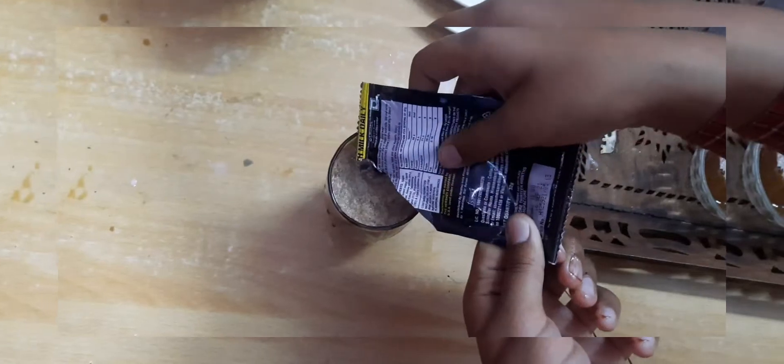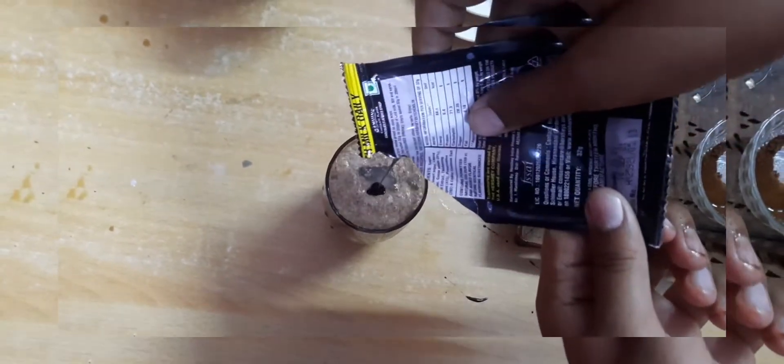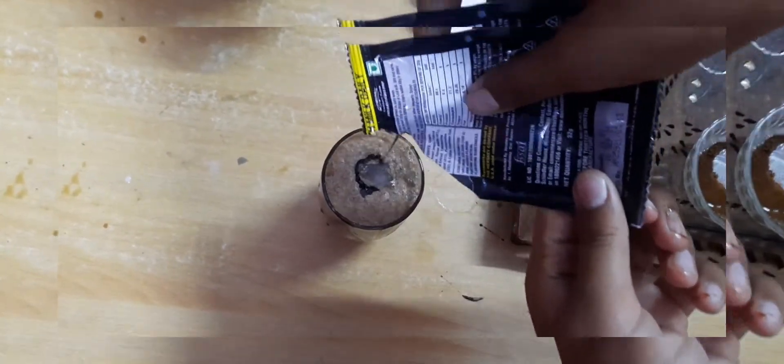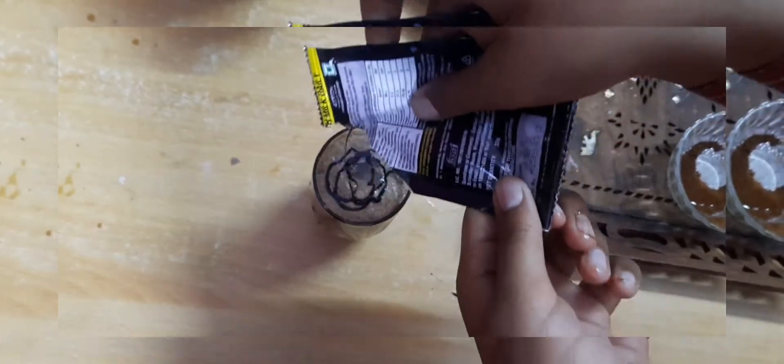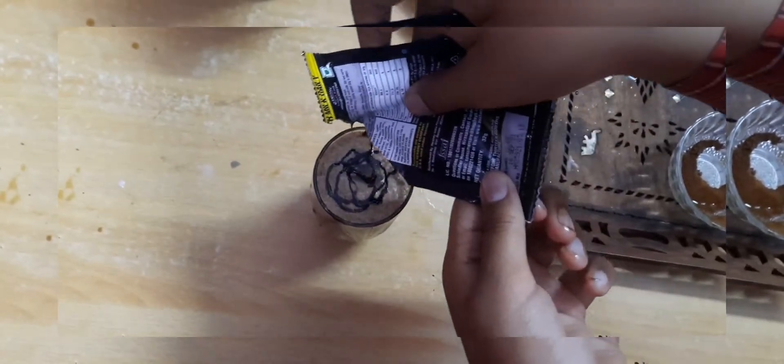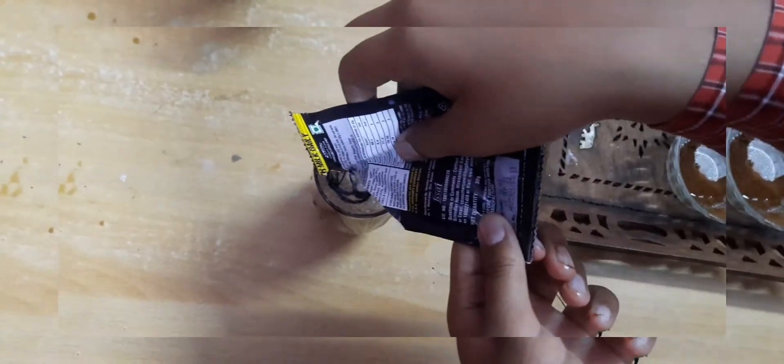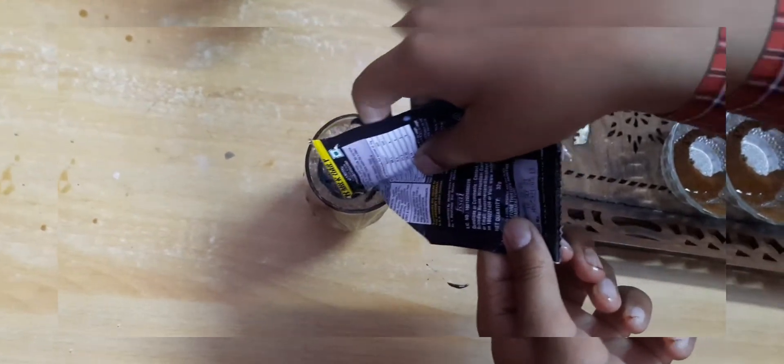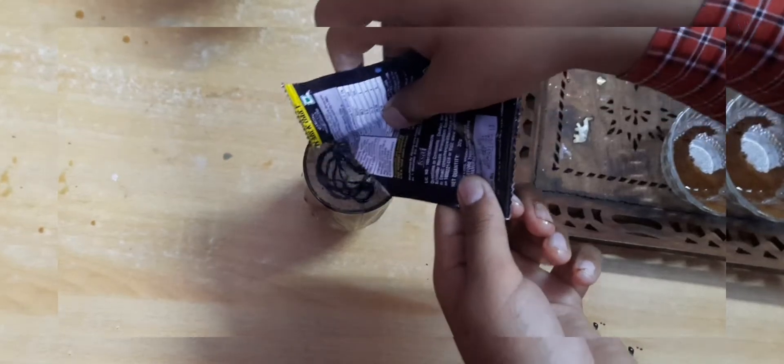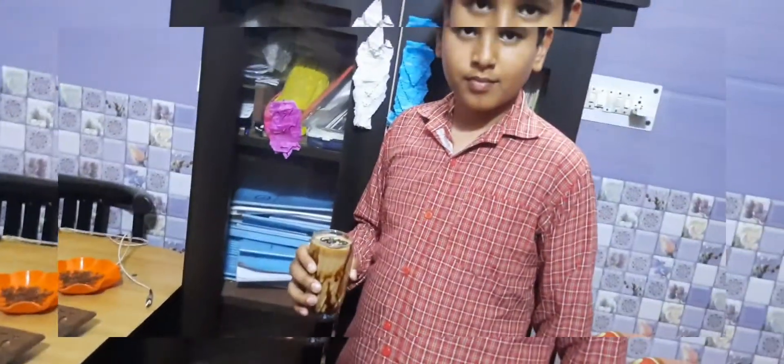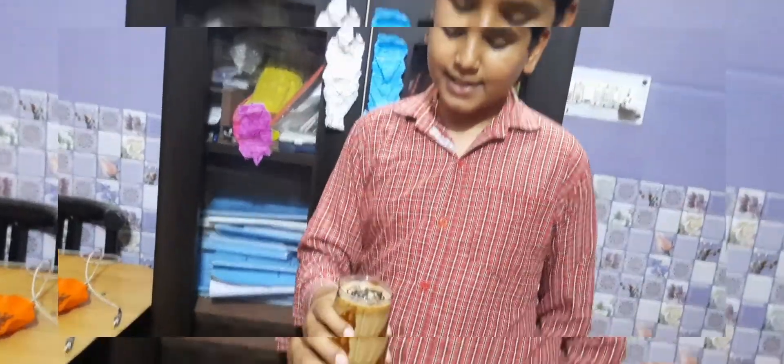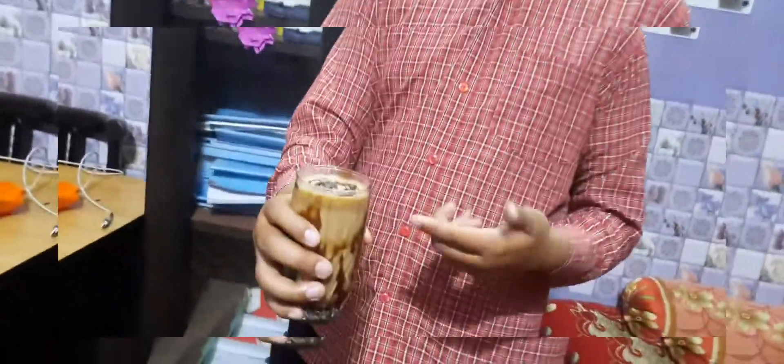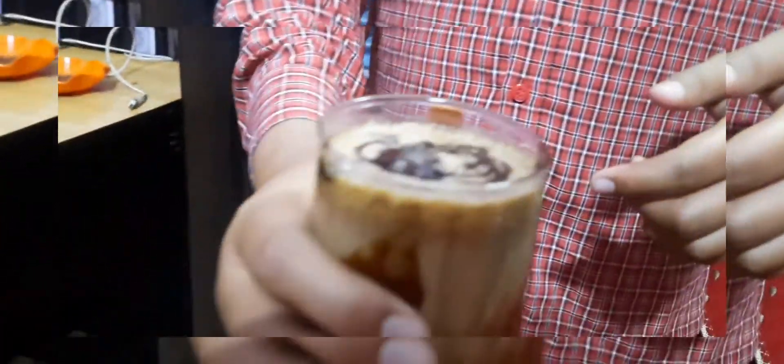Now we have to add ice and some more choco syrup for the taste. You can see that choco syrup is looking very nice. Thank you.